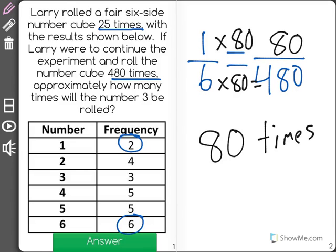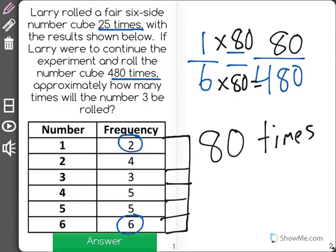As a matter of fact, if we do this 480 times, all of these numbers should be rolled right around 80 times. Now it won't be exactly 80, but they should all be close, because by then the theoretical probability should match the experimental probability.